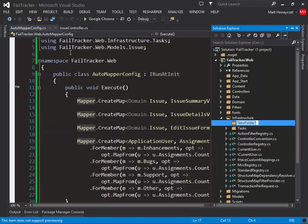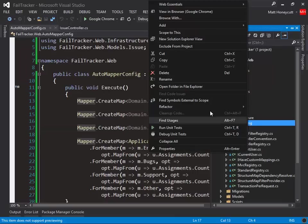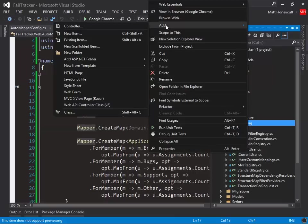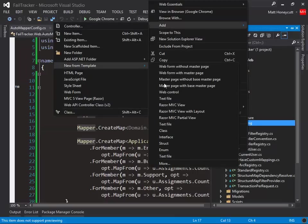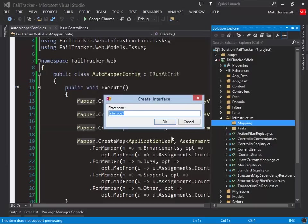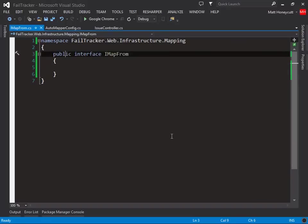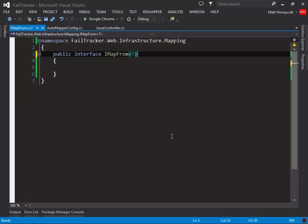We'll create a new mapping folder, and let's add an interface called IMapFrom. This will be a generic marker interface, and our view models can use this to identify which domain type they should be populated, or mapped, from. We don't need to define any methods on it. Simply implementing the interface will be enough for our view models to opt in to the standard mapping behavior.